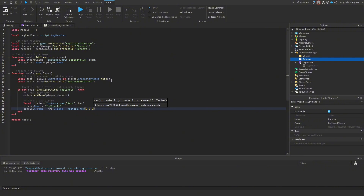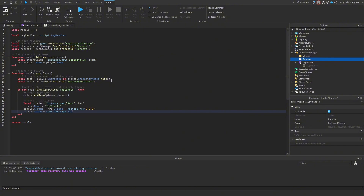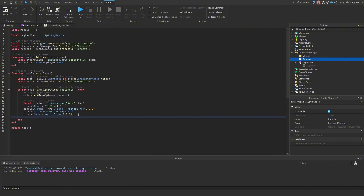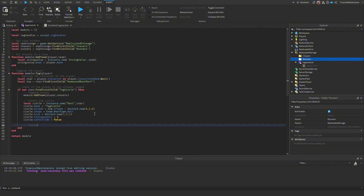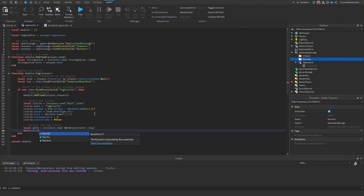Make the part a sphere: `circle.Shape = Enum.PartType.Ball`. Set the size with `circle.Size = Vector3.new(7, 7, 7)` — you can adjust this. Set `circle.Transparency = 1` (use 0 for testing) and `circle.CanCollide = false` so the player can move freely. Then weld it: create a WeldConstraint, parent it to the humanoid root part, and set `weld.Part0 = humanoidRootPart` and `weld.Part1 = circle`.